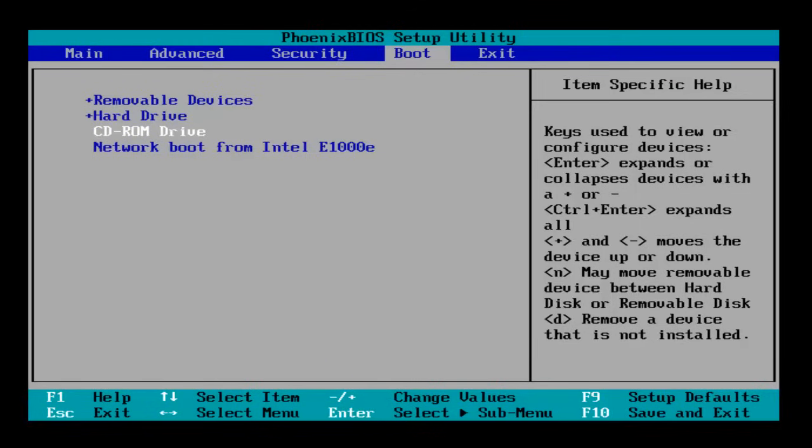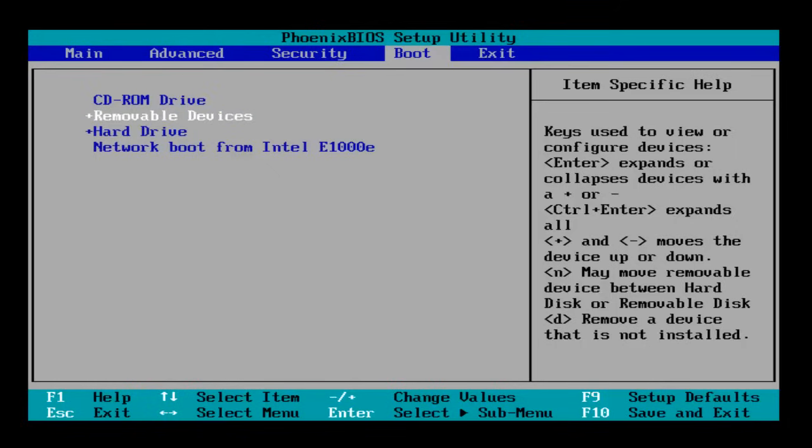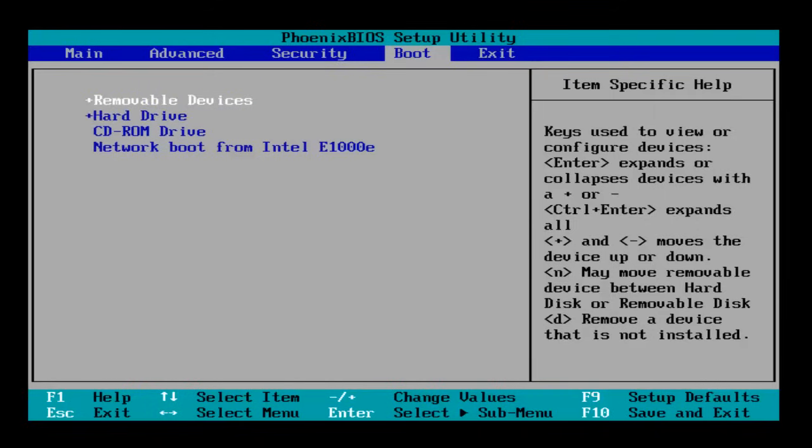I'm going to use the USB, so let me set the first boot device as Removable Devices. Once you set the boot device order as per your preference, in order to save the changes, press the F10 key from the keyboard.